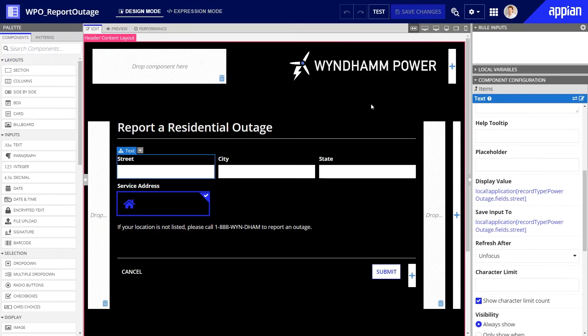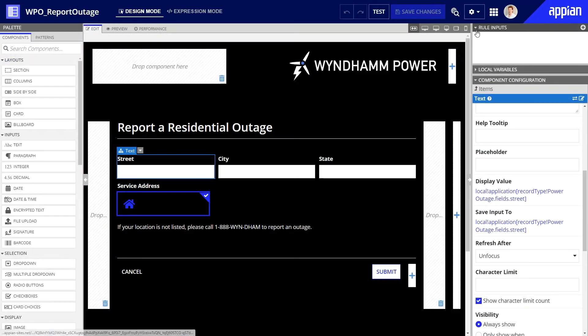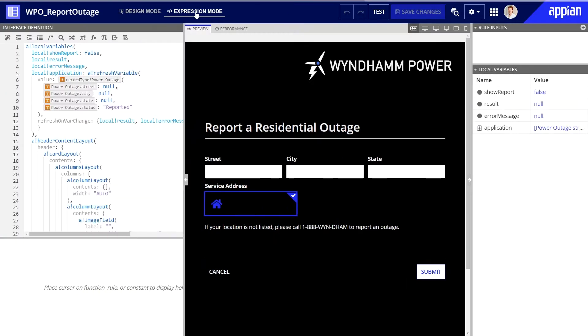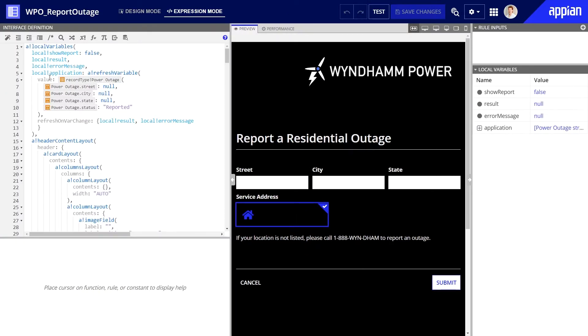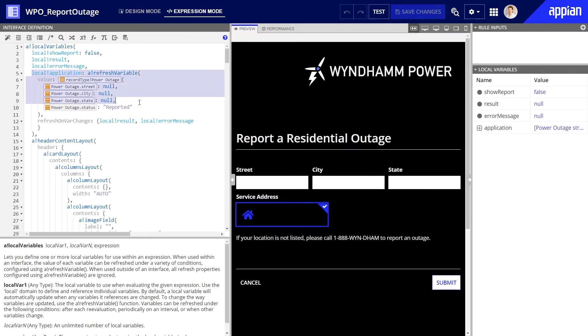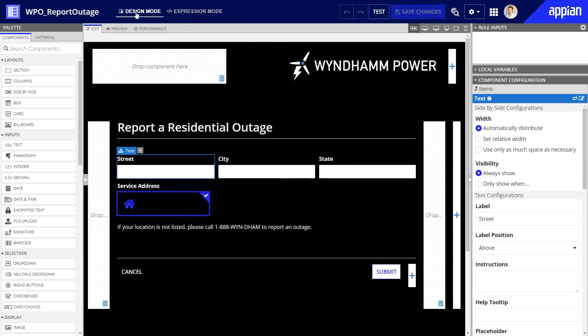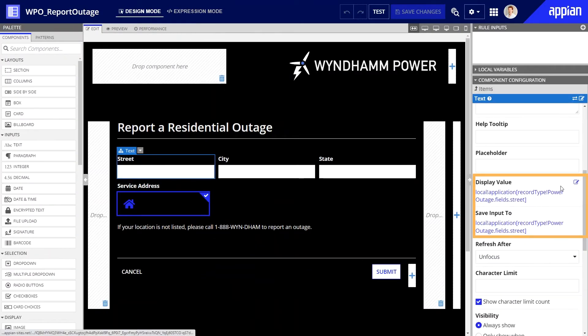You'll build the primary interface for a portal the same way you build any other interface in Appian, but with one key difference. The primary interface can't use rule inputs, so you'll need to use a local variable instead. In this interface, I used the expression mode to add a local variable called local bang application, and then configured the display value and save input to properties for each address field using this variable.